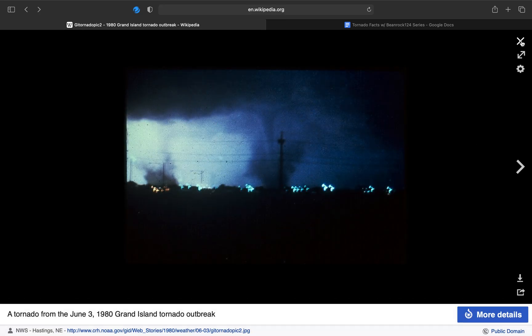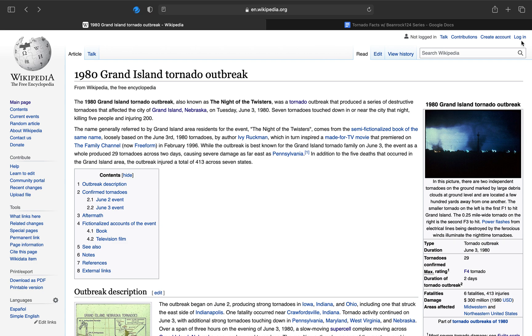That is it for episode 8 of Tornado Facts with VNAC124. Episode 9 is about a tornado outbreak I can't remember the name of, but you'll see it next week. Goodbye.